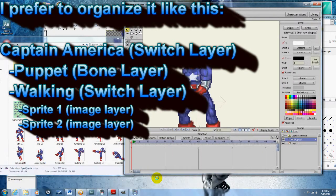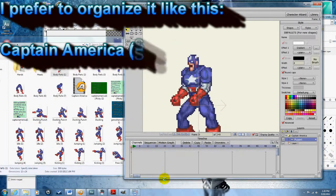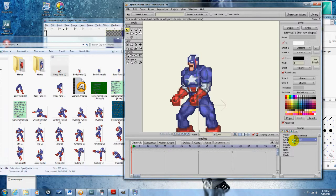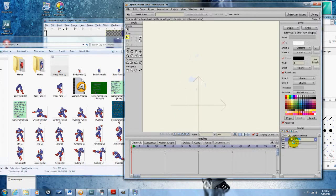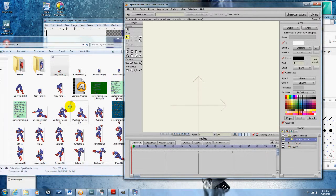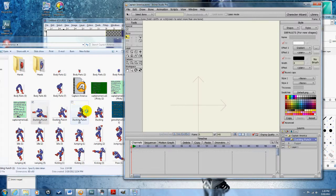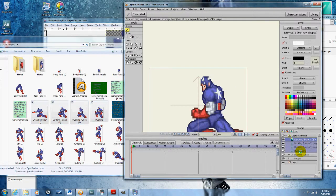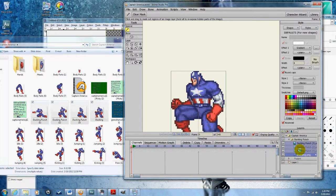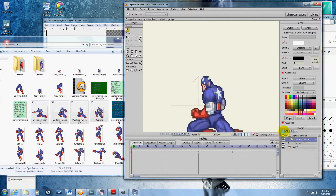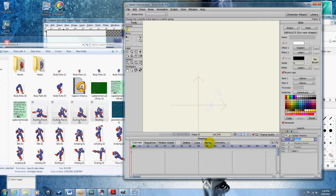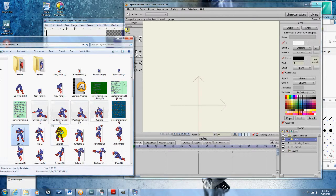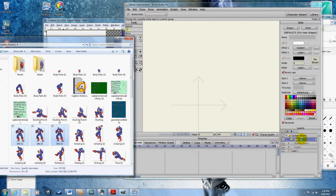I'm going to create a switch layer and call it ducking punch. Then I'm going to grab all these ducking punch sprites and put them into ducking punch. I'm just going to keep doing the same thing with all the other ones. Idle—the idle sprites.